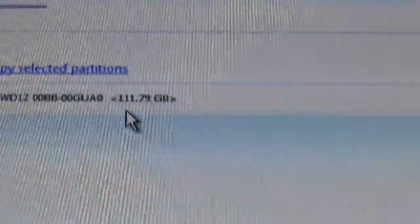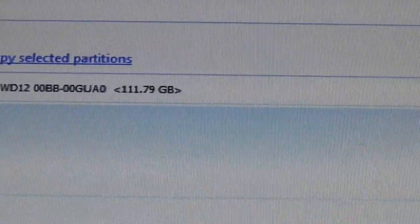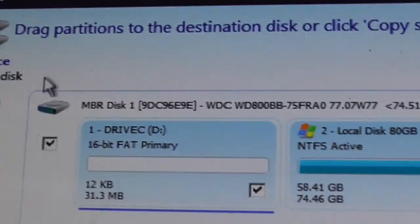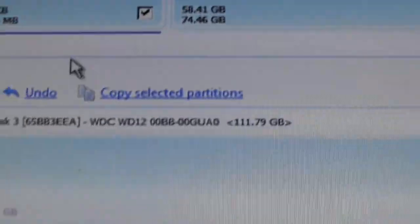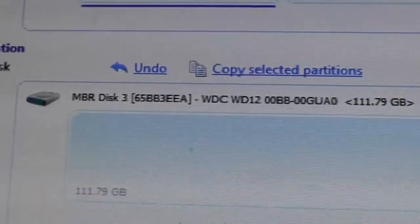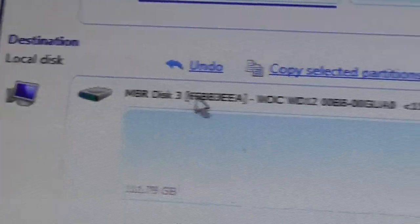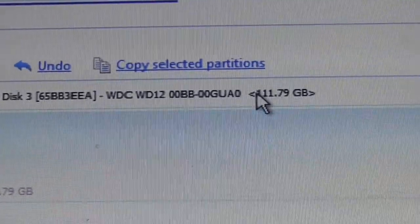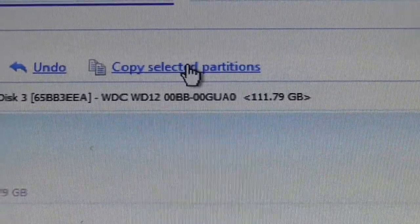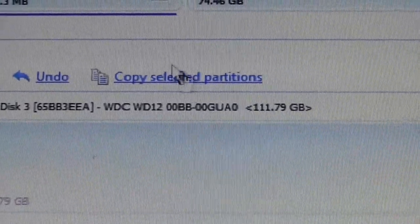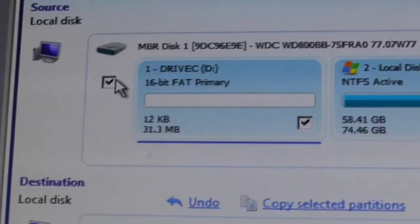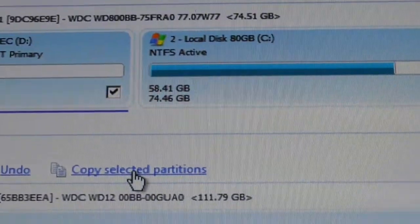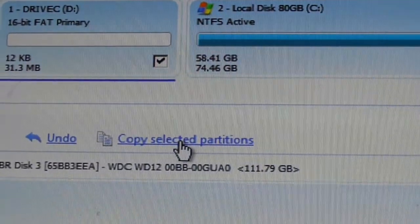Now what I have is my source drive is drive C. My destination drive is drive 120 gig. And I've got both of these boxes checked over here. So I'm going to copy the selected partitions.